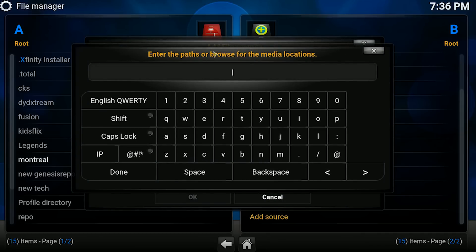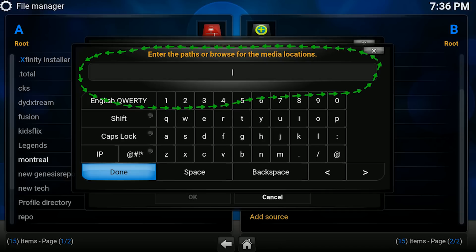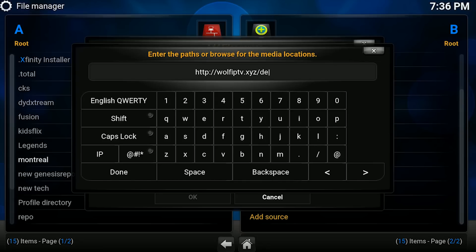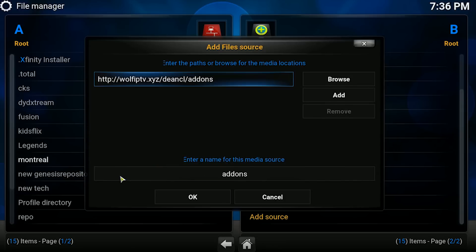Aquí lo que vamos a hacer es sencillamente escribir la dirección del repositorio. En todas estas líneas aquí, vamos a escribir la dirección del repositorio que en este caso va a ser la del mío: http://wolfiptv.xyz/dincl/addons. Una vez aquí, vamos a venir donde dice DONE y le damos un click.